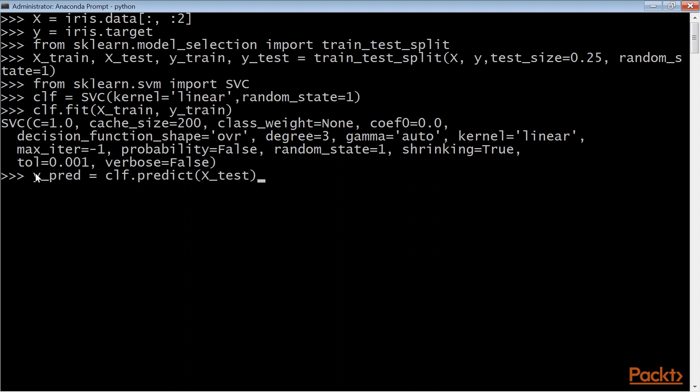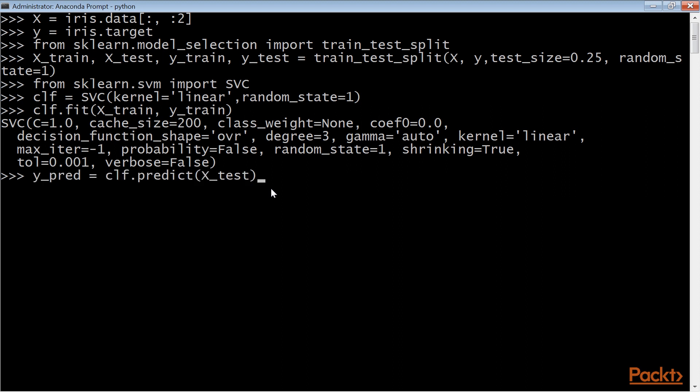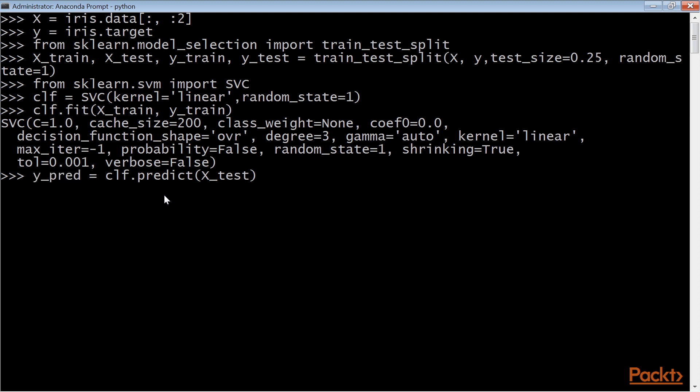The estimator also has a predict, that is X method that returns predictions for several unlabeled observations, X test, and returns the predicted values, Y predict. Note that the function does not return the estimator. It returns a set of predictions.